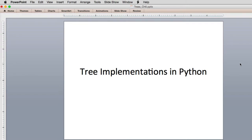Now that we've learned about what a tree is, the terminology and the parts of it, let's look at how we would implement it. We're going to cover two different kinds of implementation: the first one using lists inside of Python, and the second one using a linked structure approach, like we did with our linked list and doubly linked list.